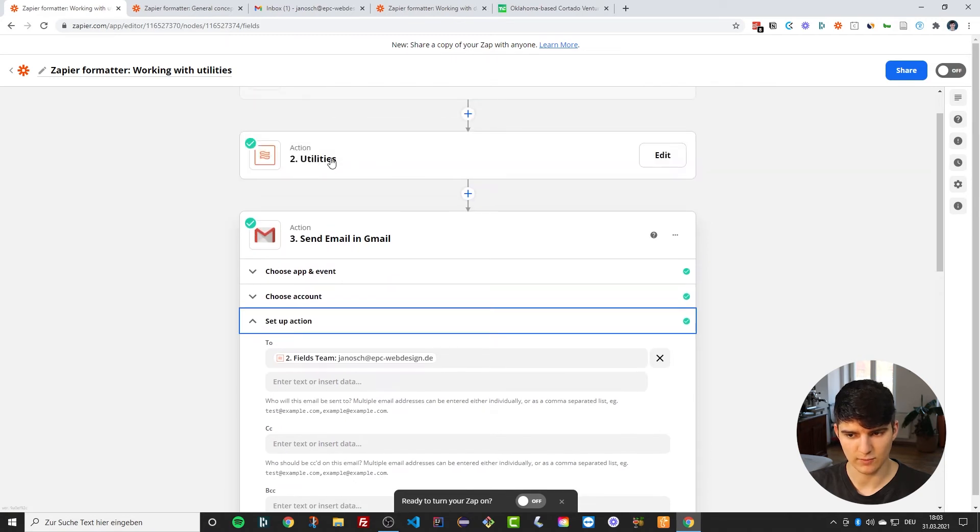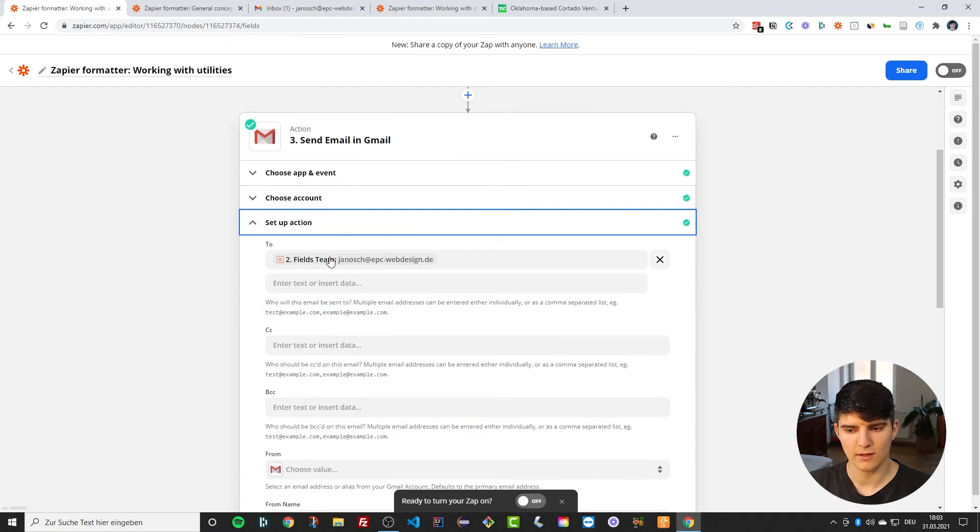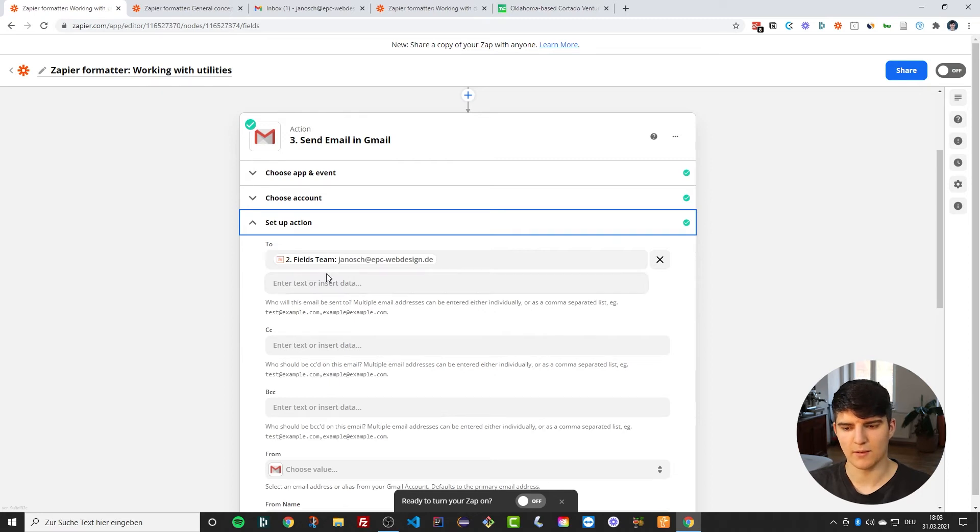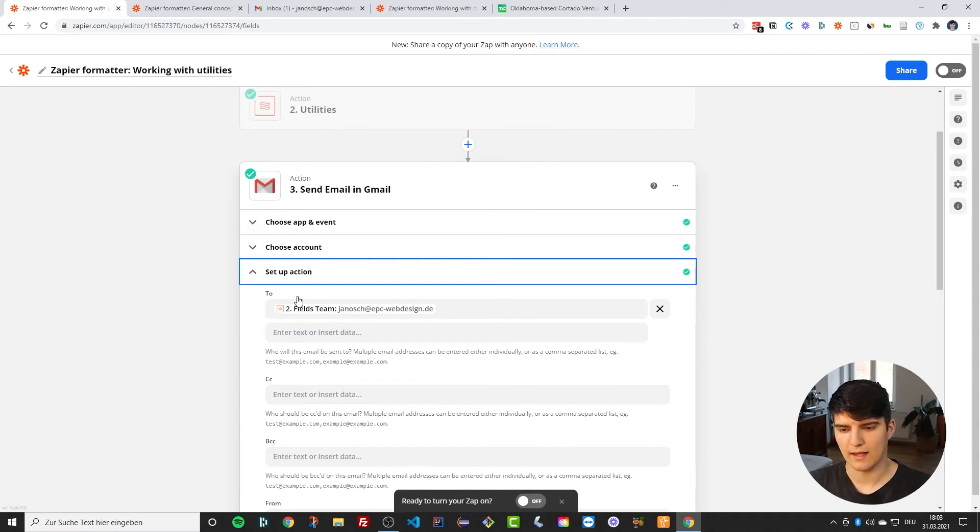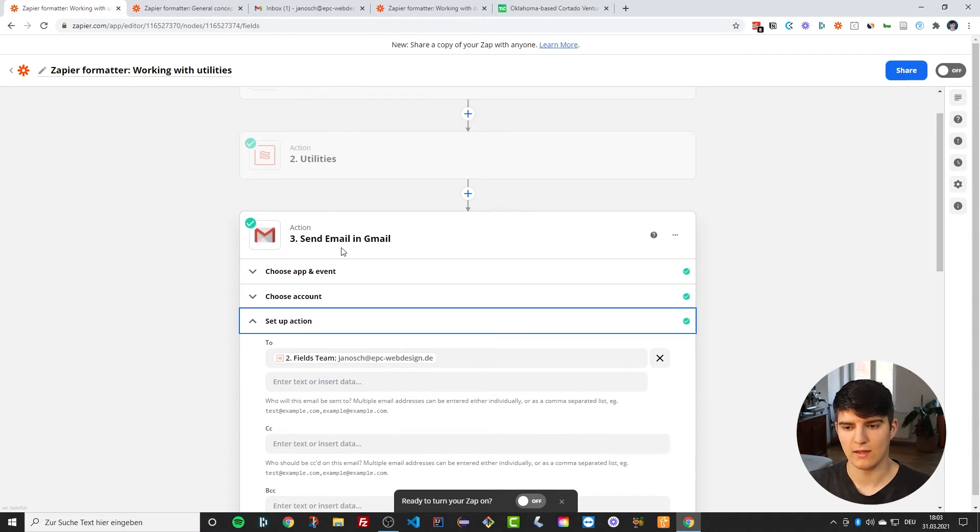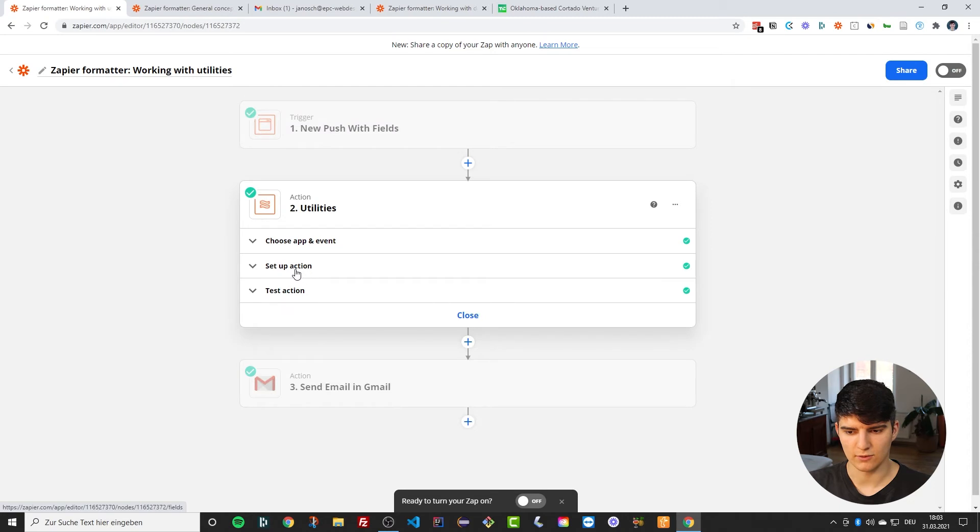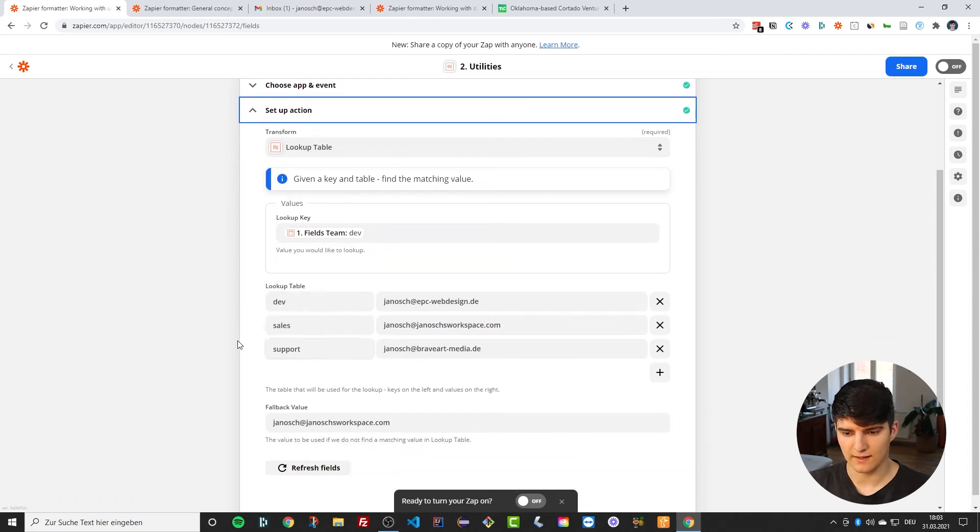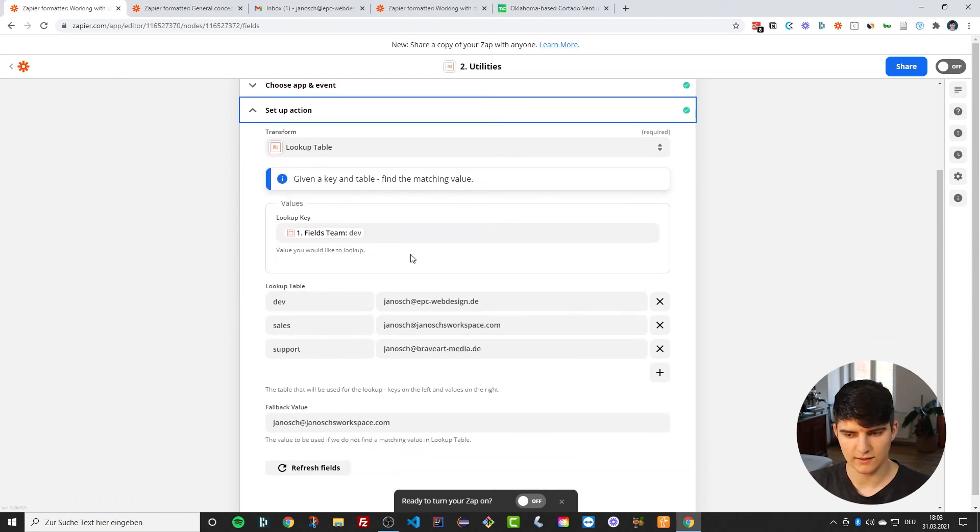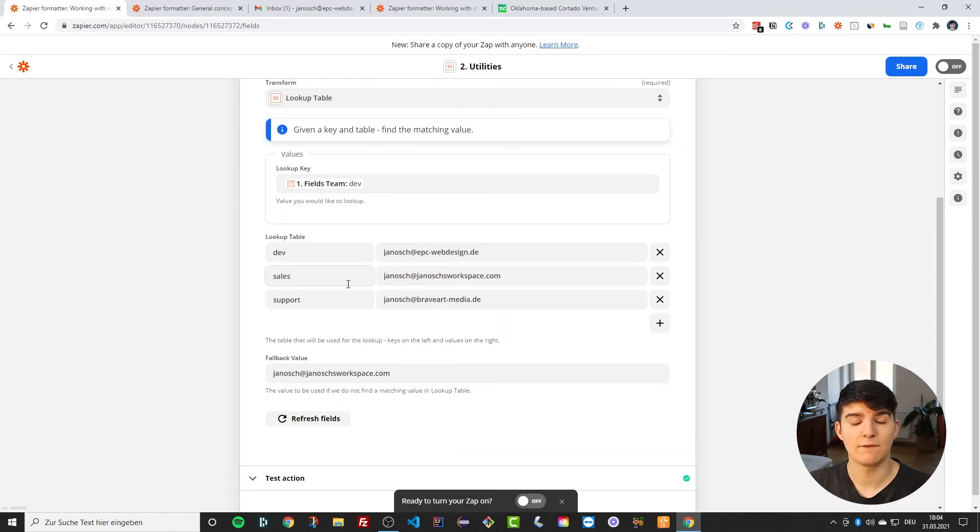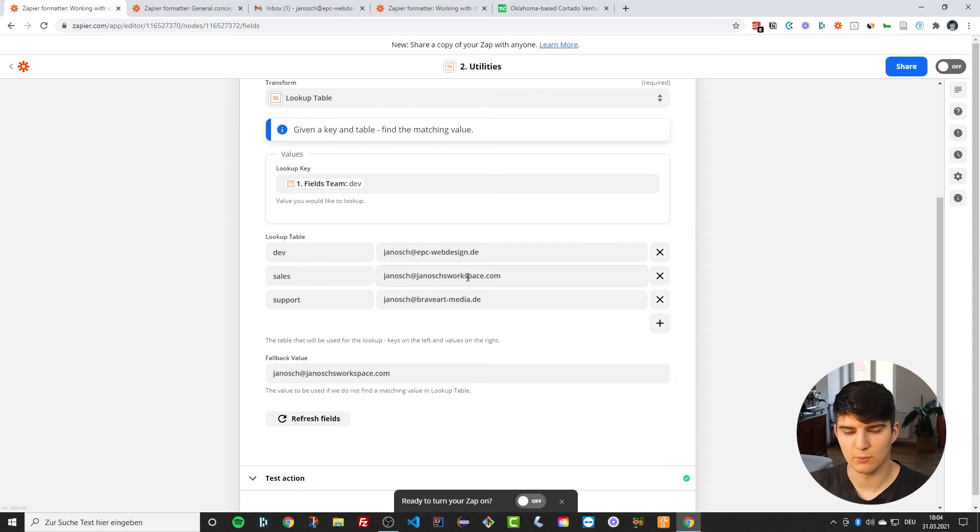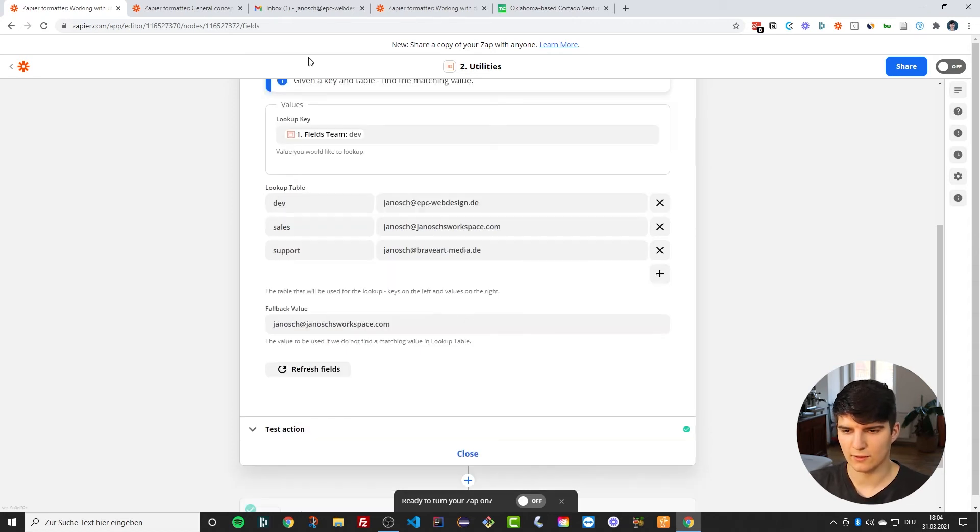So that we can send the email to whatever team that we want to send the email to, and all this happens automatically. So if I would have typed in sales in the Chrome extension, then the email would have been sent to Janosch at Janosch workspace.com. If I would have typed in support, then it would have been sent to Janosch at Brave Art Media.